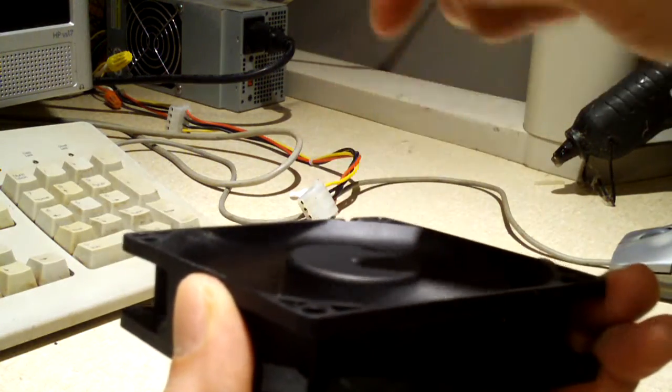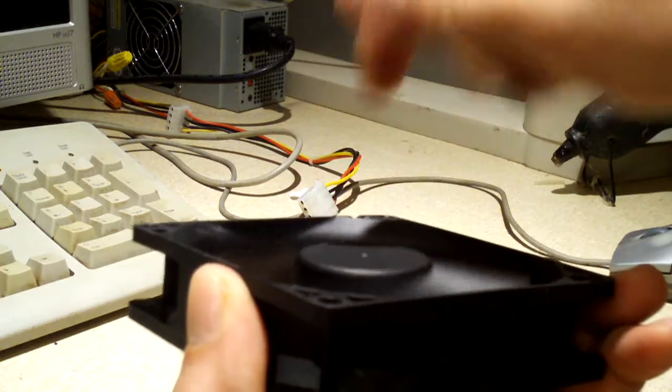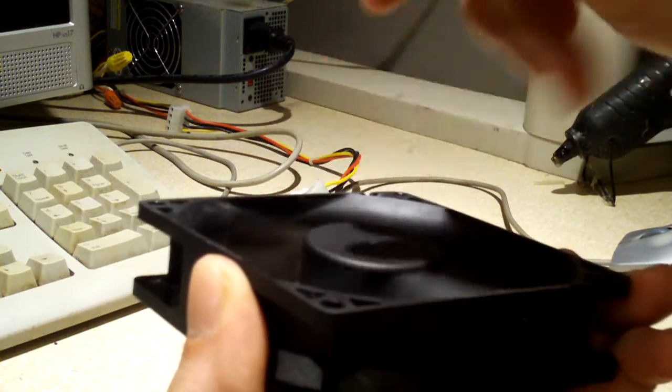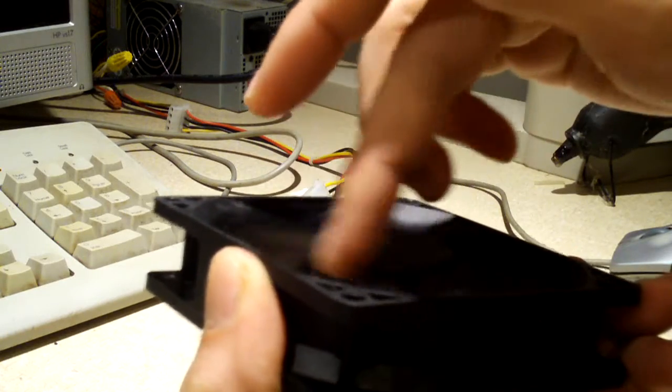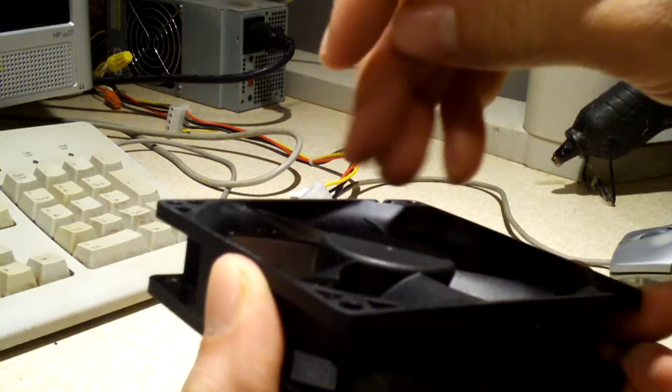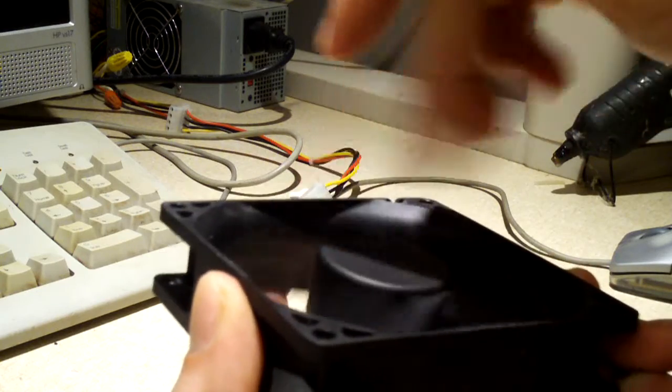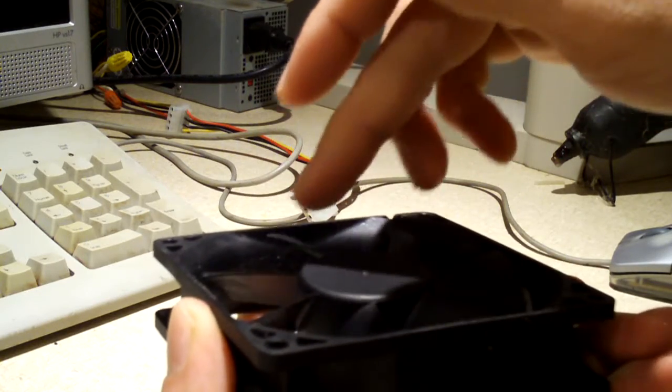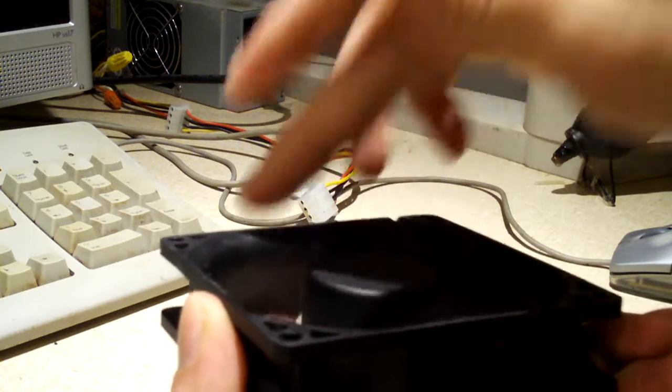This particular fan was formerly the rear exhaust fan from an HP Compaq 6200 Pro workstation. It came out of a computer from work.